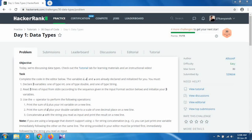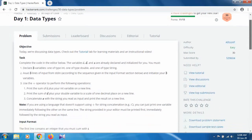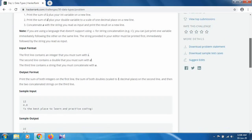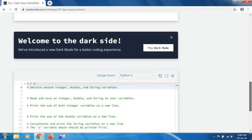This is Day One on data types. Our task is to declare three variables: one of type integer, one of type double, and one of type string. We have to perform addition operations with an external variable. When we perform addition with a string, it will concatenate the two strings.